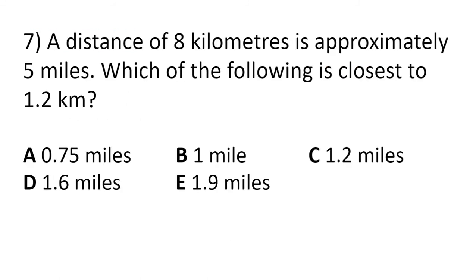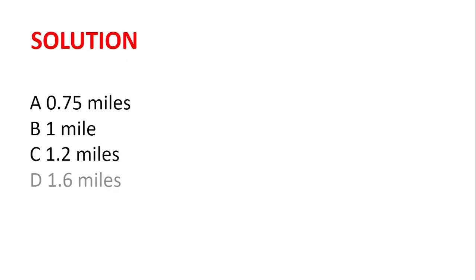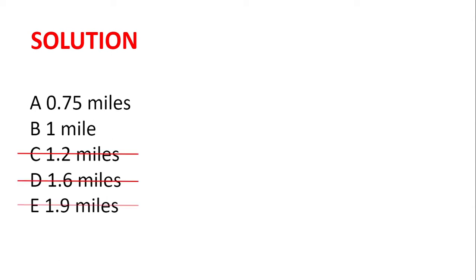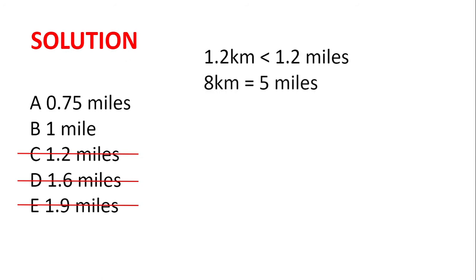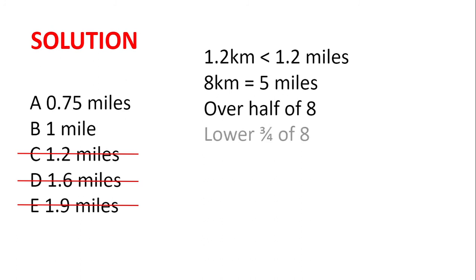A distance of 8 kilometres is approximately 5 miles. Which of the following is closest to 1.2 kilometres? Well, 1.2 kilometres is less than 1.2 miles, so we can immediately cross out C, D and E. Now, we know that 8 kilometres is around 5 miles, and 5 is over half of 8, but it is less than 3 quarters of 8. So, 1.2 kilometres in miles would be greater than 0.6, but less than 0.9, and so A must be the answer.